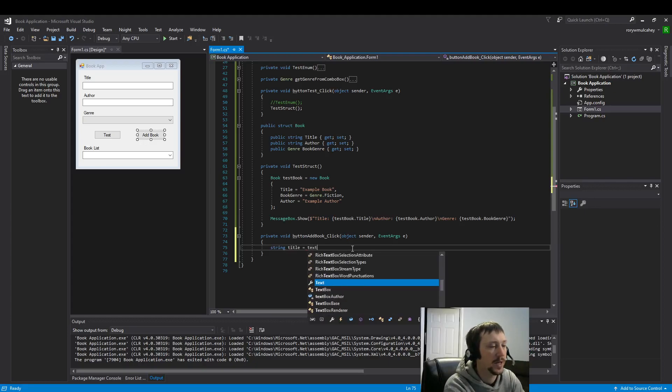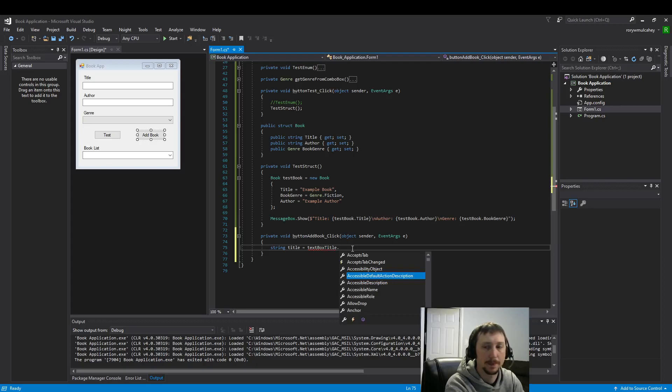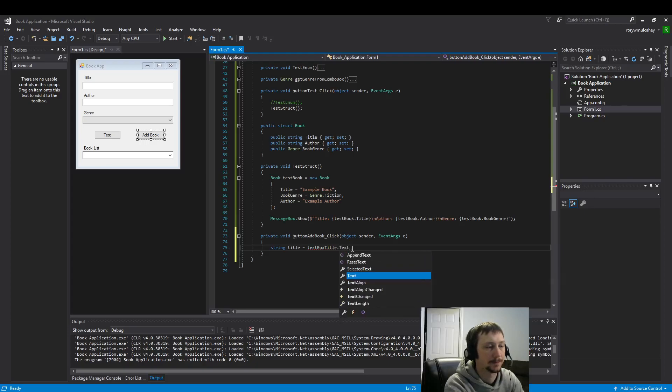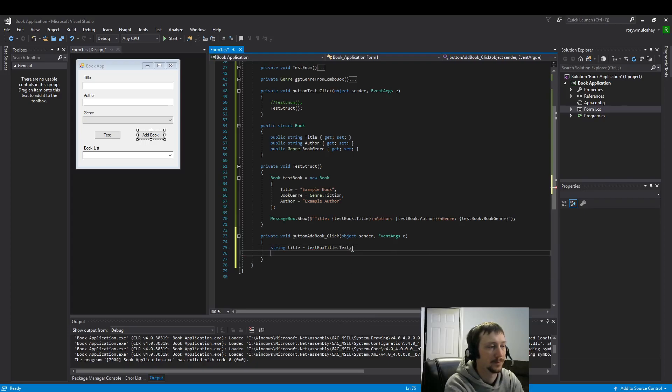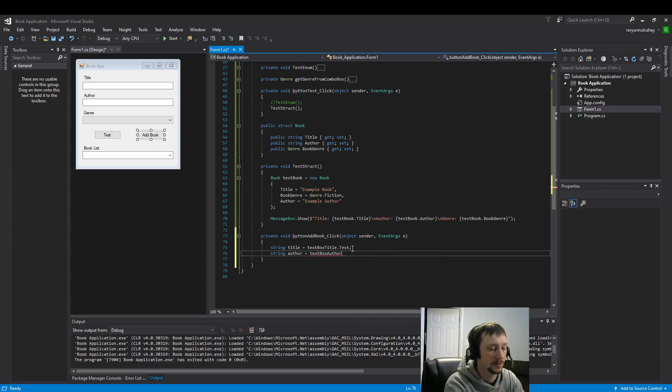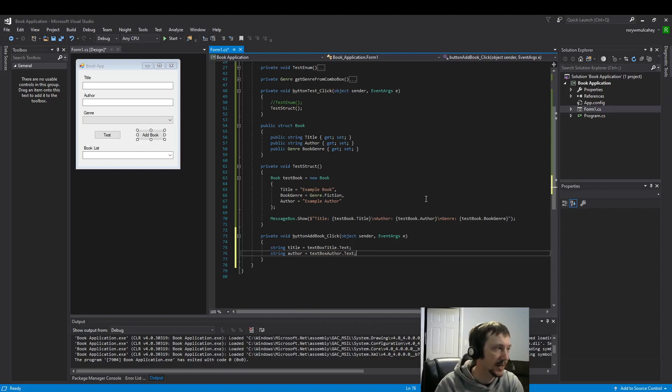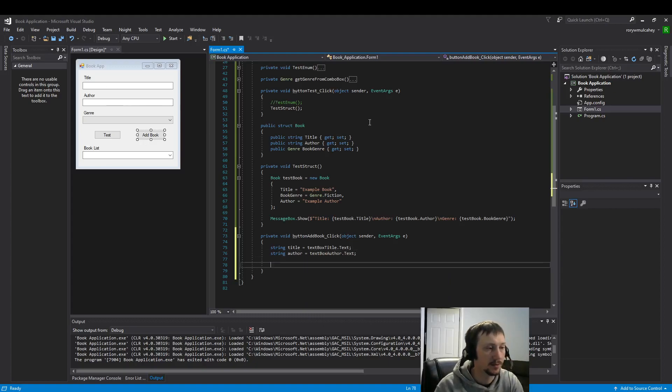We do that with text box. This one is title. And then this one will be author. We'll use text to read from our text box.